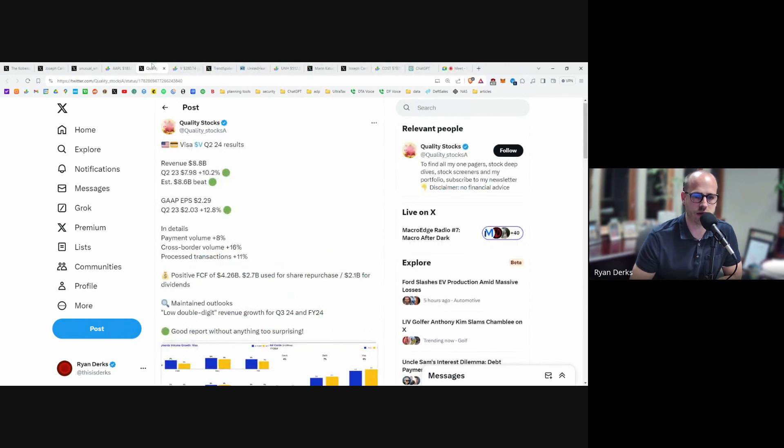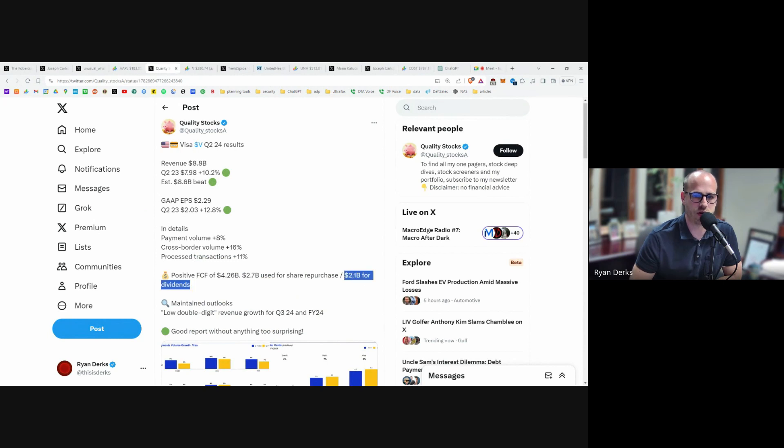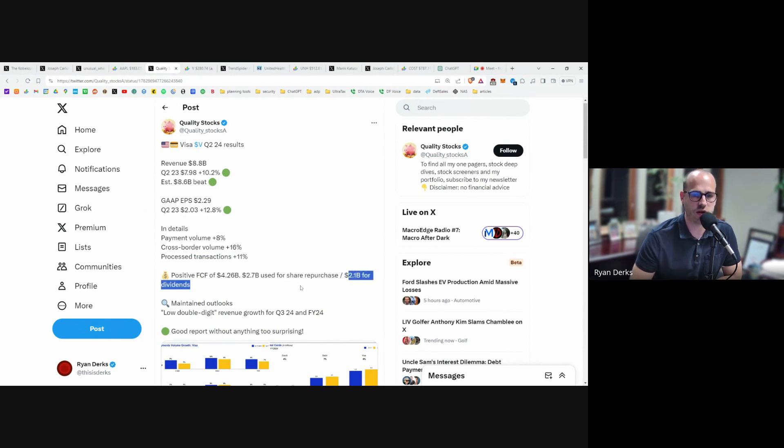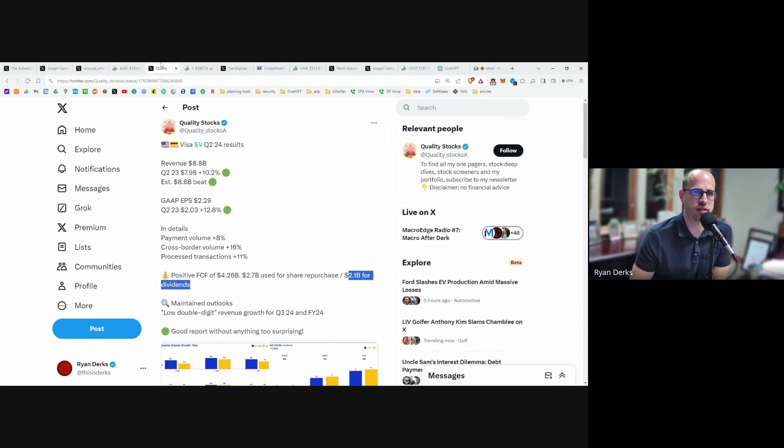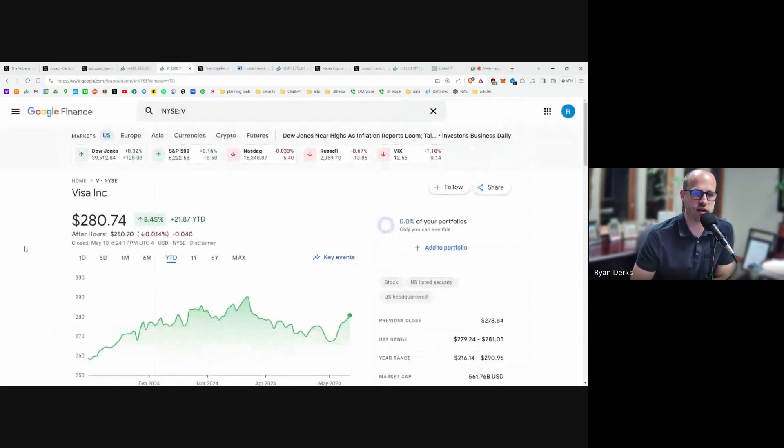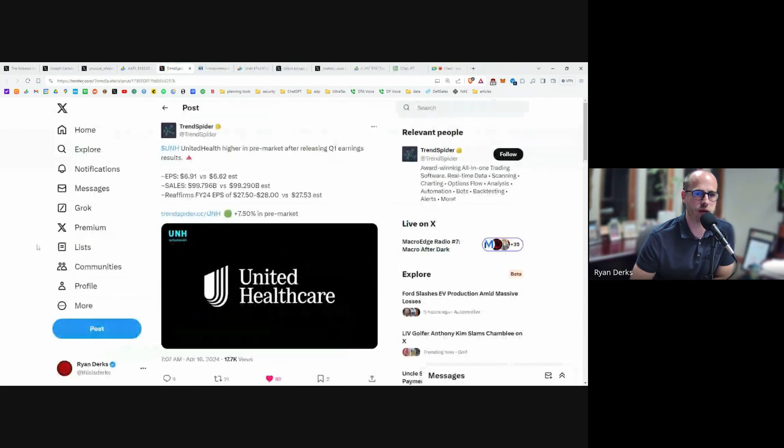Same with Apple, they're going to be buying shares back. They announced they are putting across $2 billion towards dividends. Visa again has done very well for us this year.